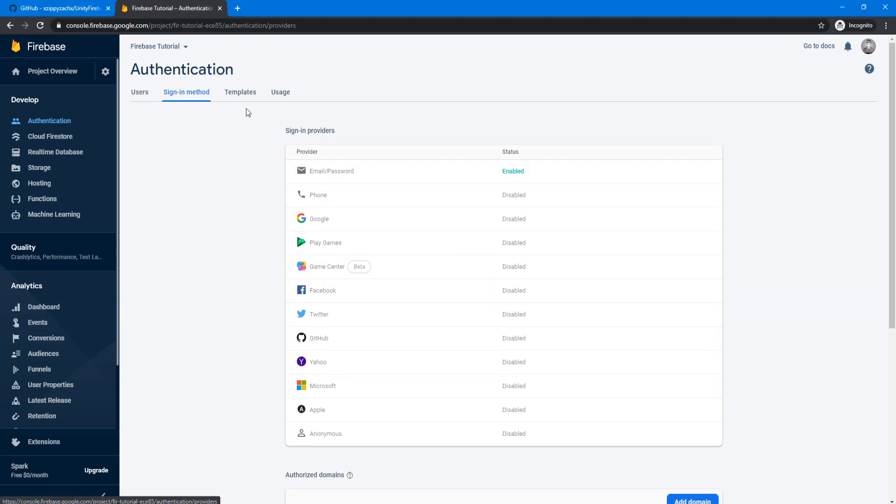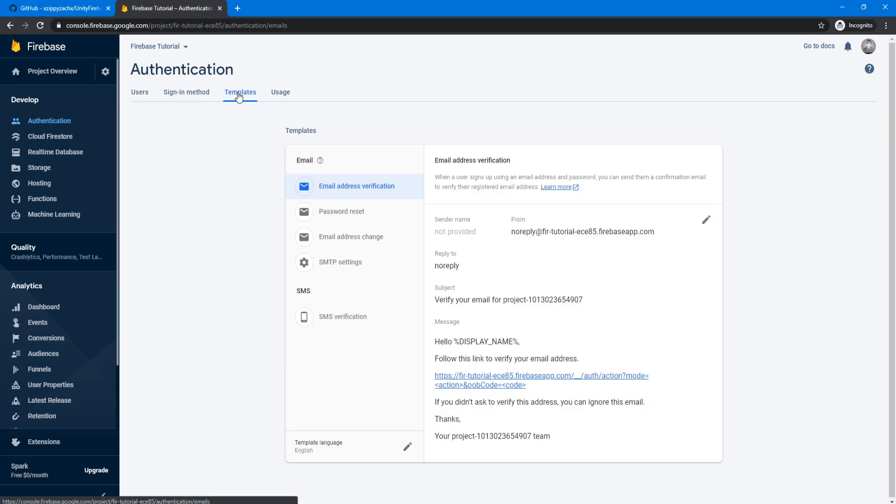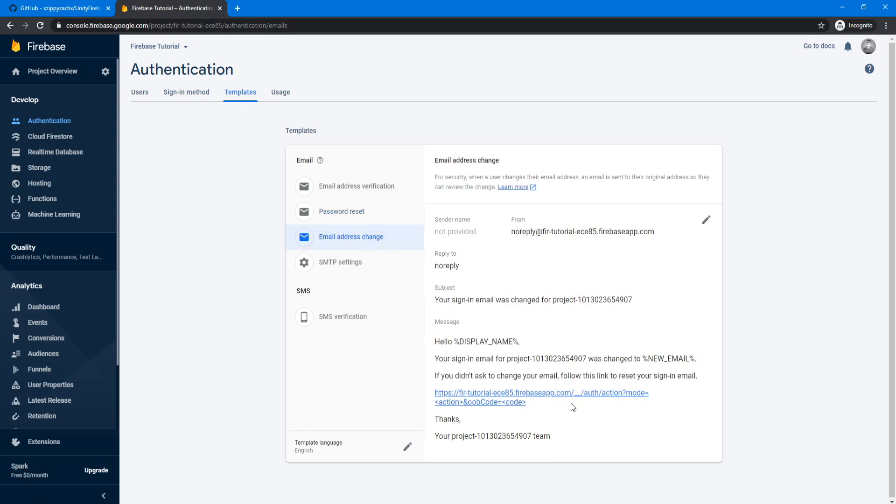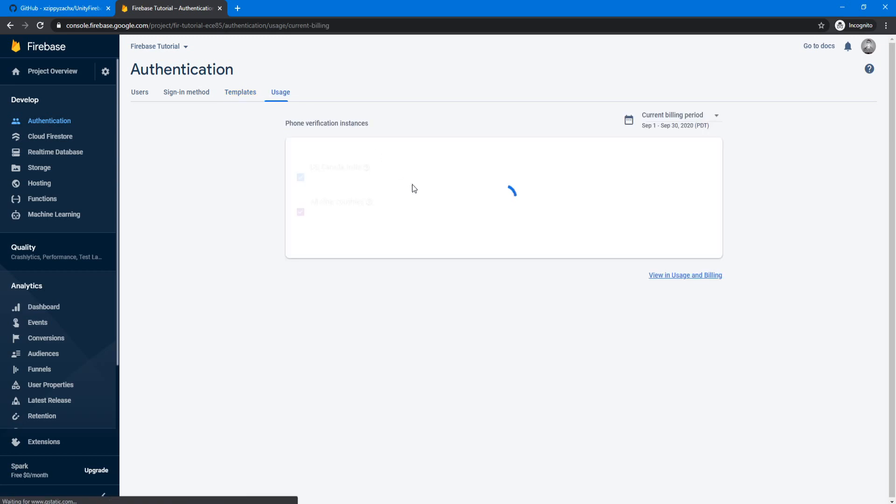Let's just take a look at the templates here. Here you can set up email templates for email address verification, password reset, email address changing and such. We're not going to touch that though. Here you can see the usage, so how close you are to your limit before you have to start paying money.